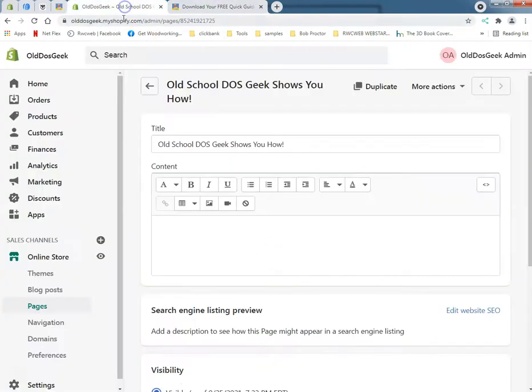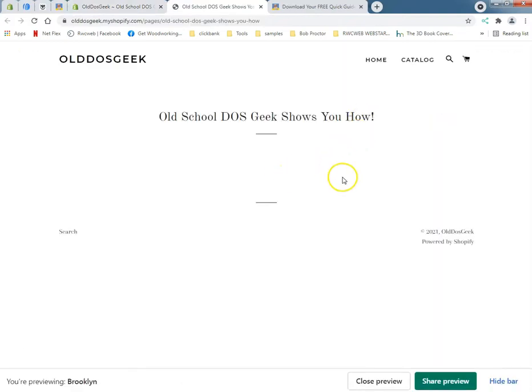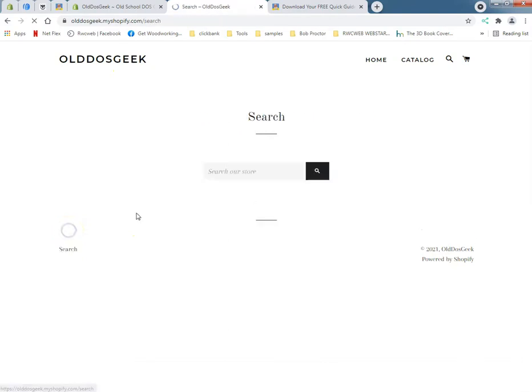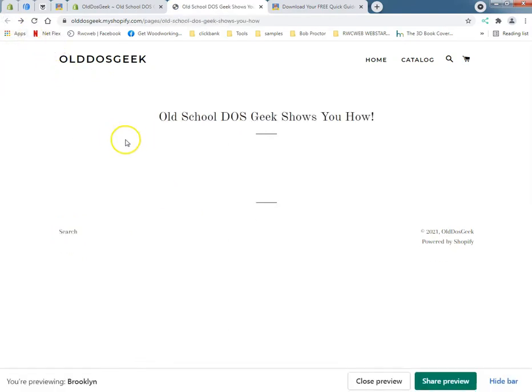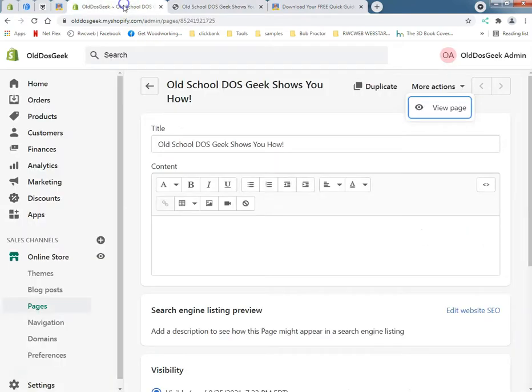Now they do have some apps that you can get through them. Essentially you really want to get rid of this search thing, you don't really want that there. You might be able to take that out of the footer manually. Now we can do it like this, right?